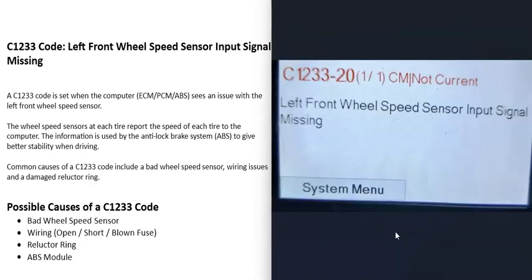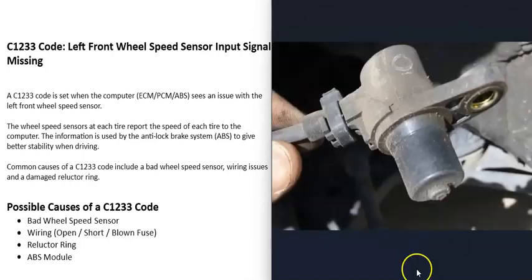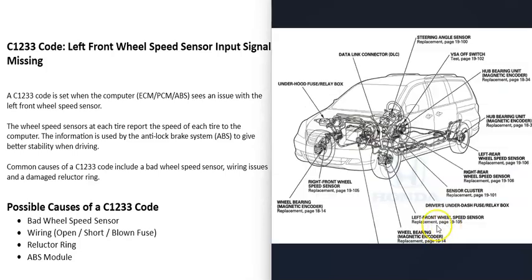What are some possible causes of a C1233 code? The first thing that could cause this is a bad wheel speed sensor. That left front wheel speed sensor might have just gone bad and need to be replaced. The first thing to do is go locate that left front wheel speed sensor and test it to see if it has failed.